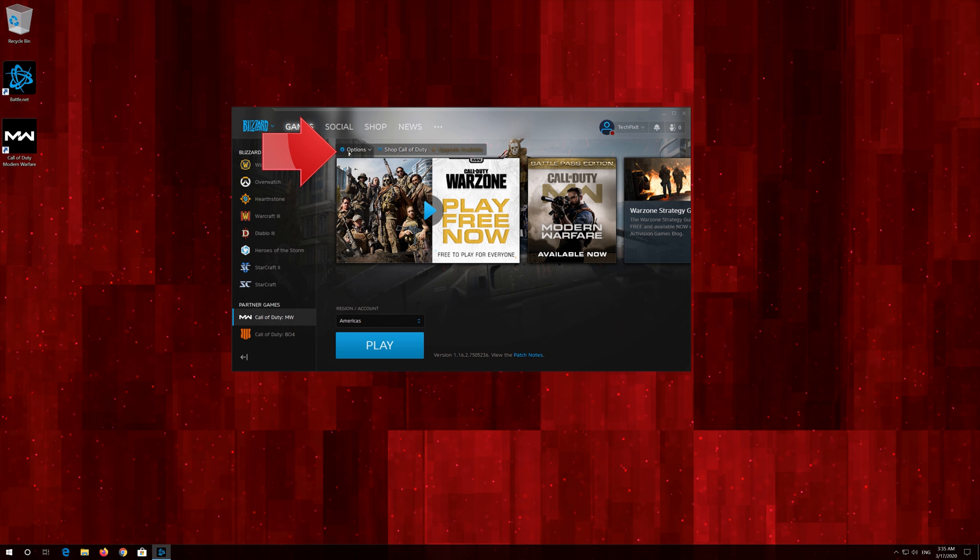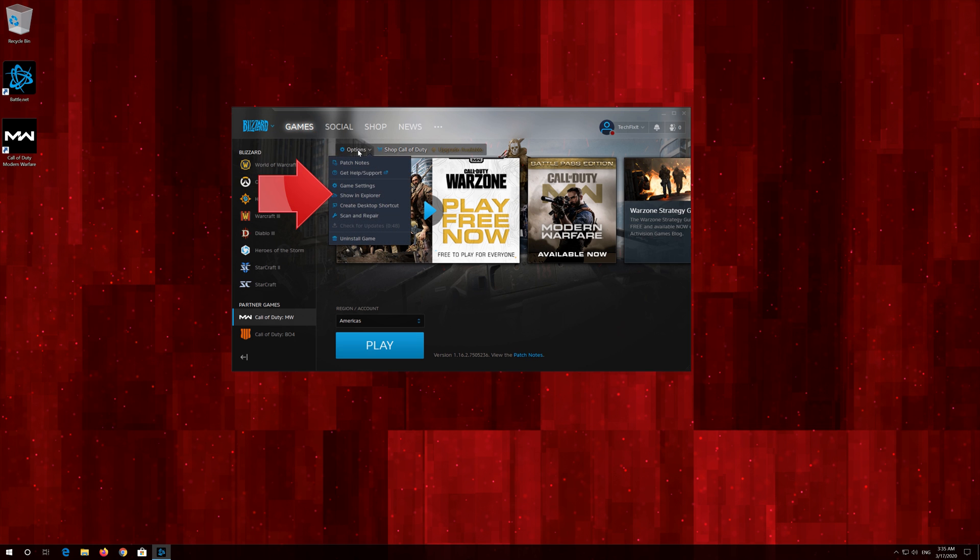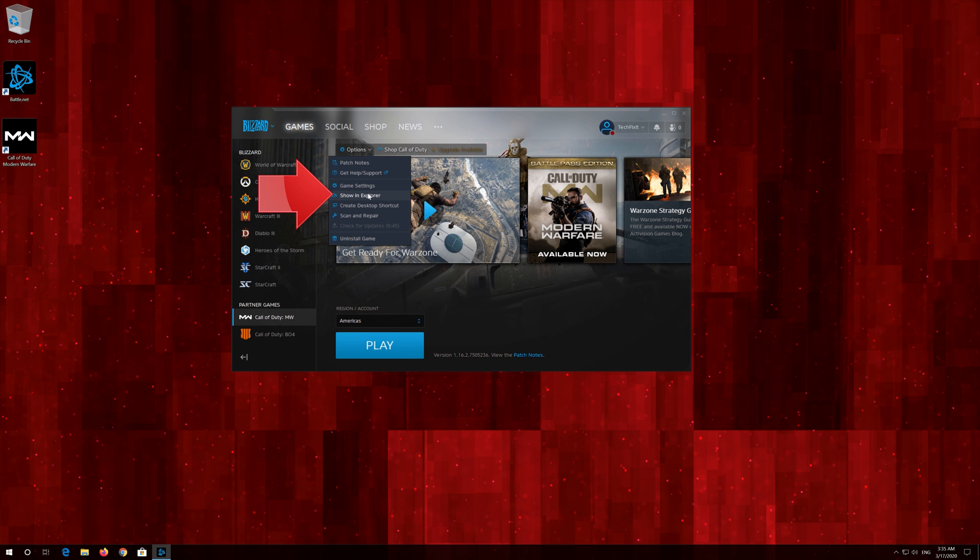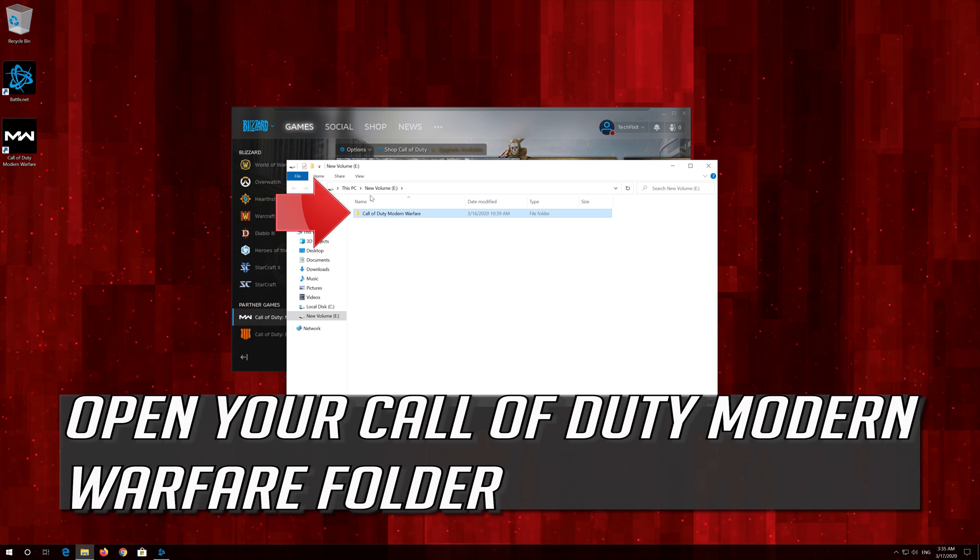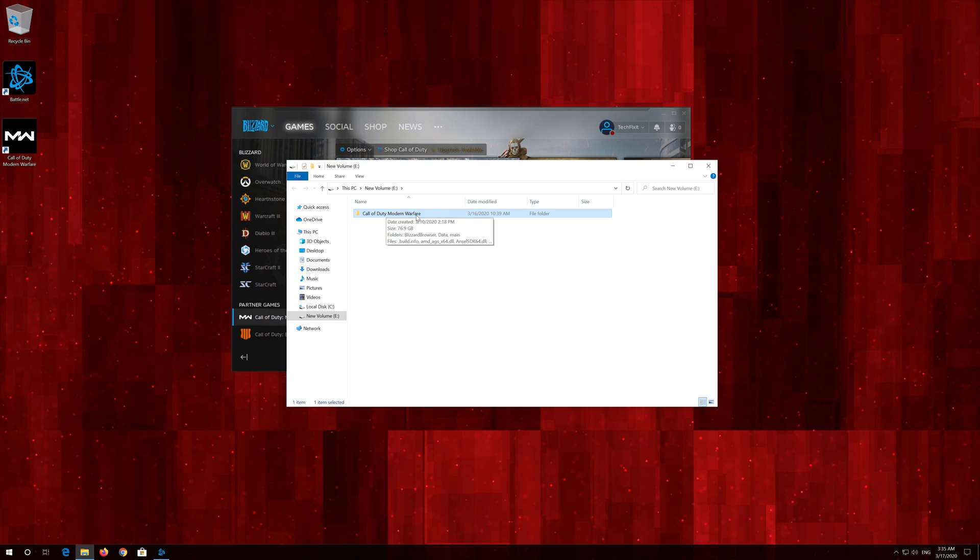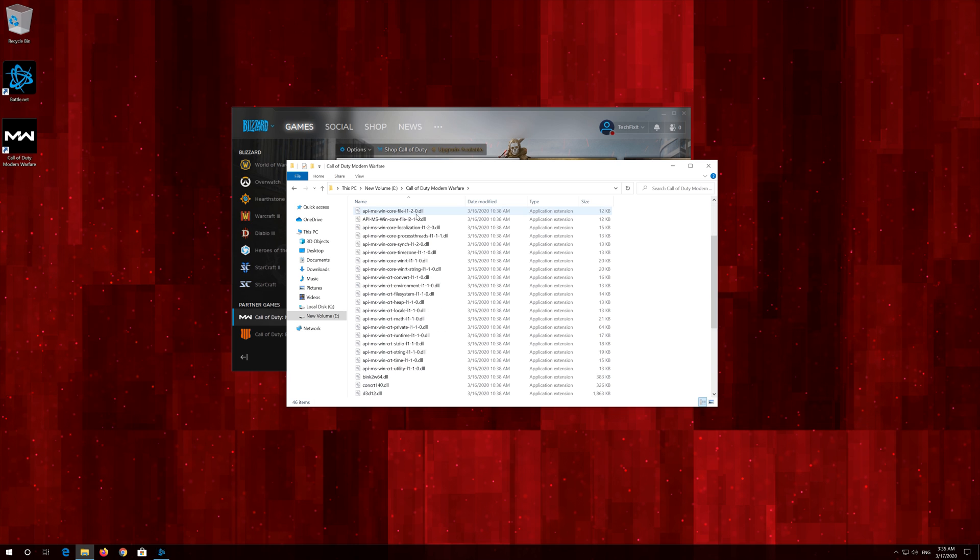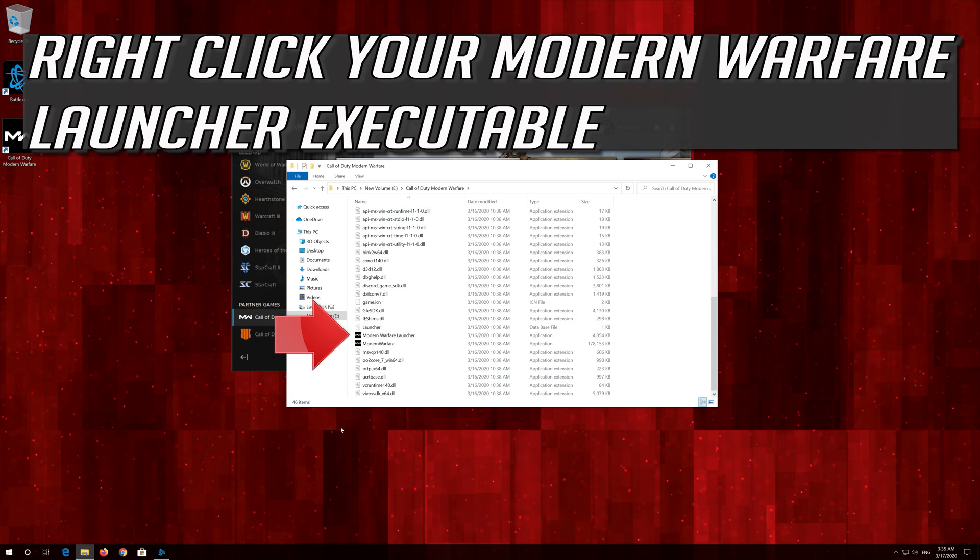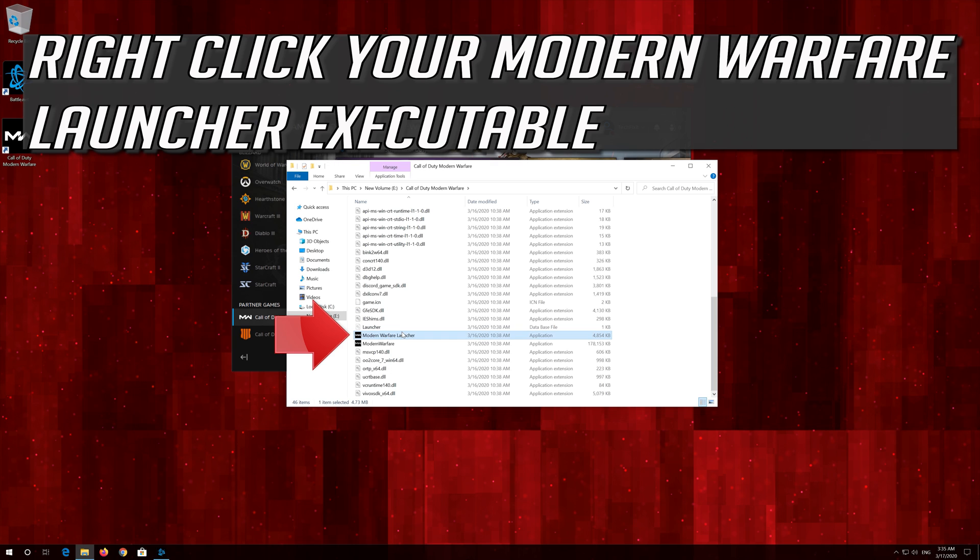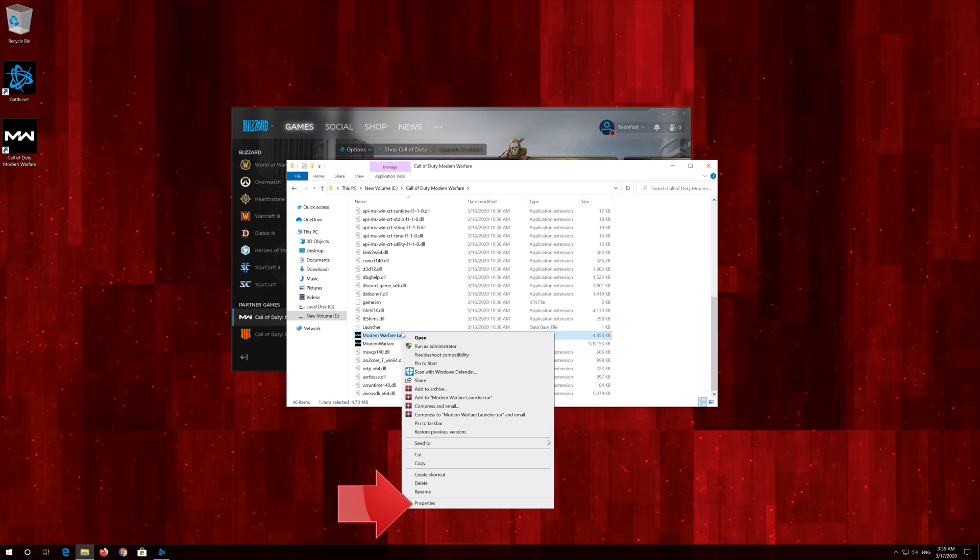If that didn't work, click on Options. Click on Show in Explorer. Open your Call of Duty Modern Warfare folder. Right click your Modern Warfare launcher executable. Click on Properties.